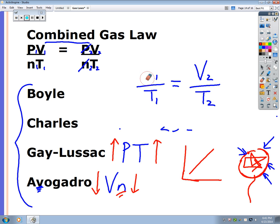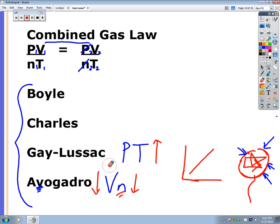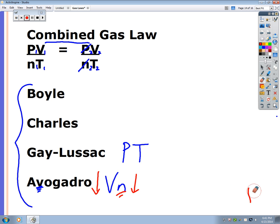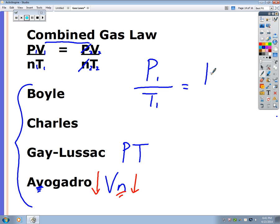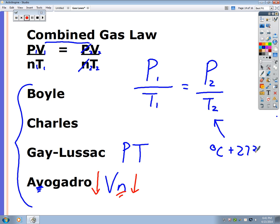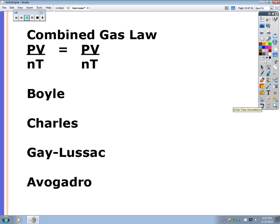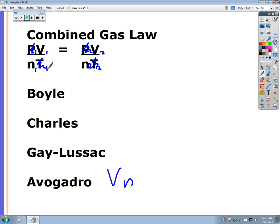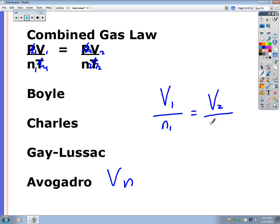For Gay-Lussac's Law, the Frenchman with the PT Cruiser, the relationship is pressure and temperature — a direct relationship. From the combined gas law: P1/T1 = P2/T2. Again, if given degrees Celsius you must convert to Kelvin. For Avogadro's Law, he drives a van (V and N) — the relationship is between volume and number of moles, with no pressure or temperature changing. The equation is V1/N1 = V2/N2.